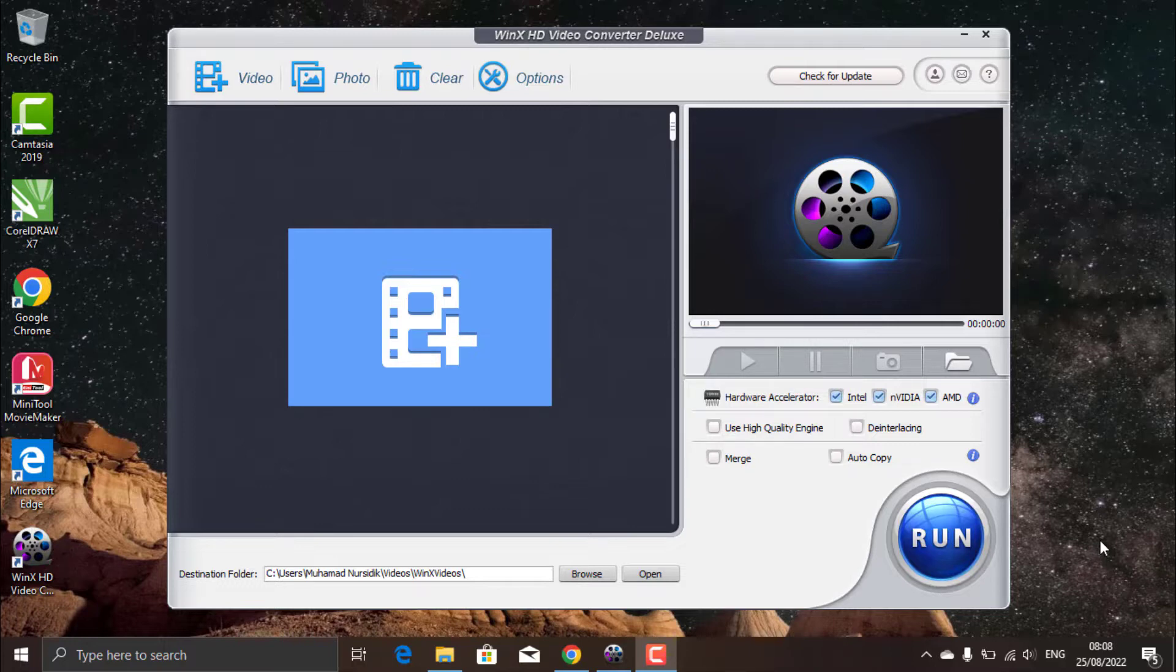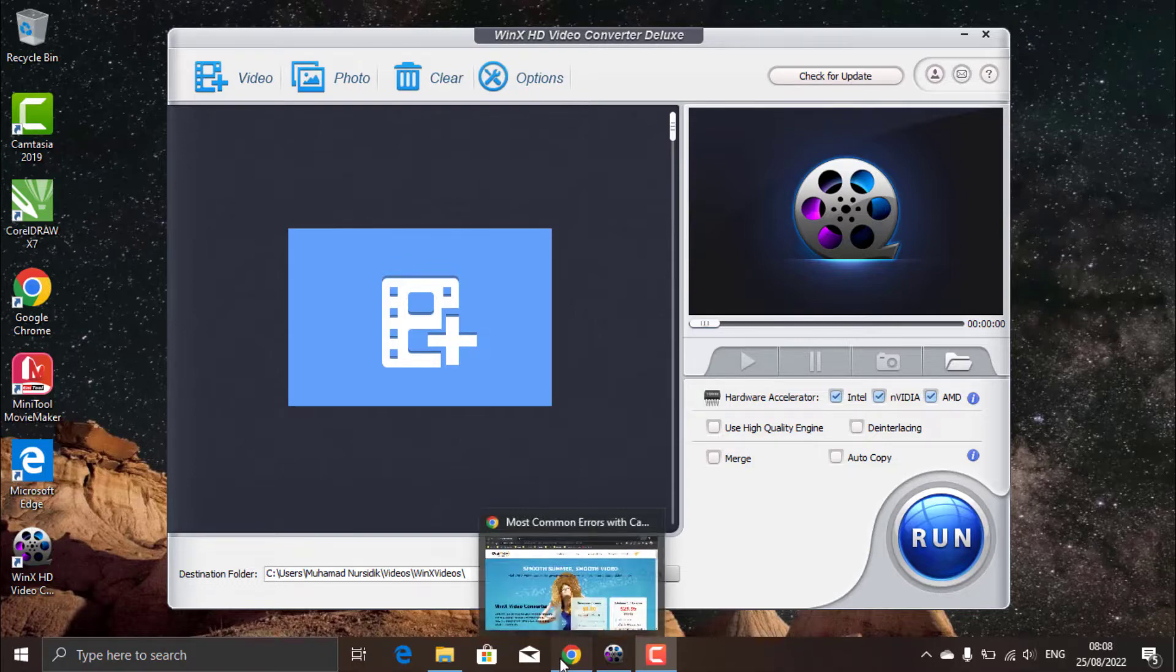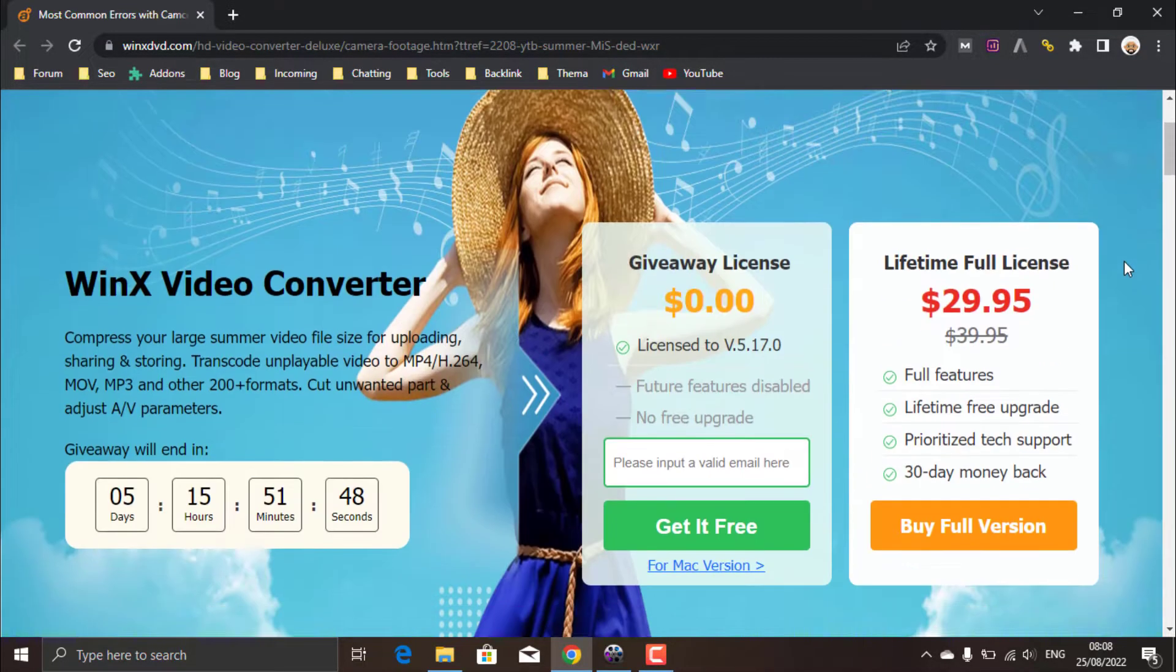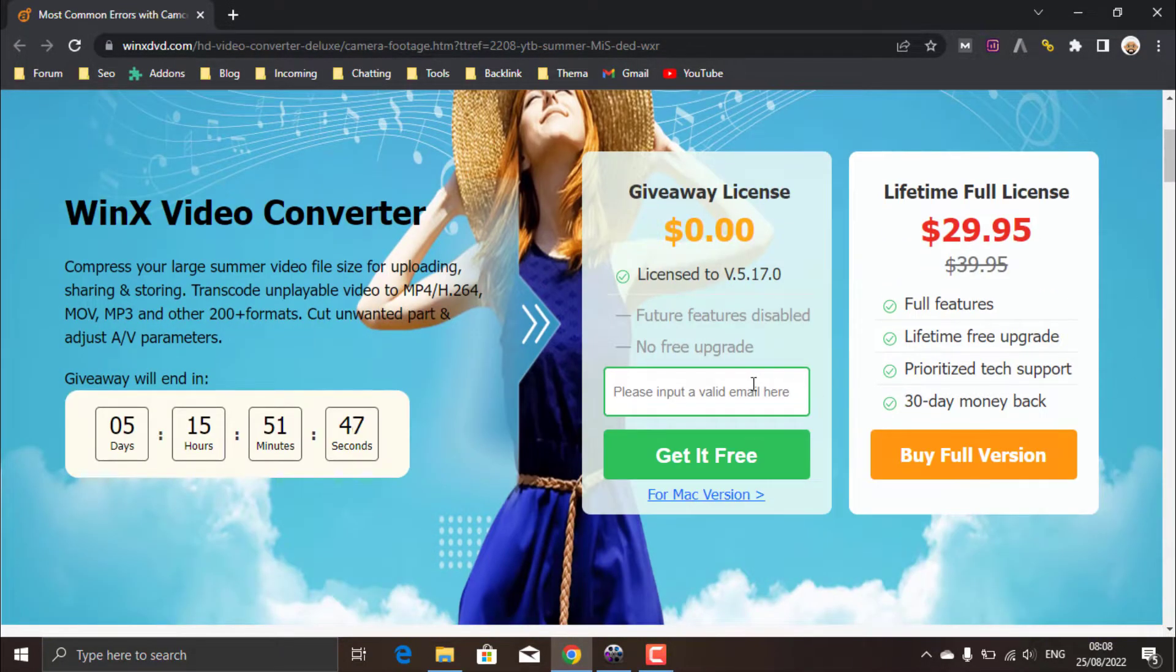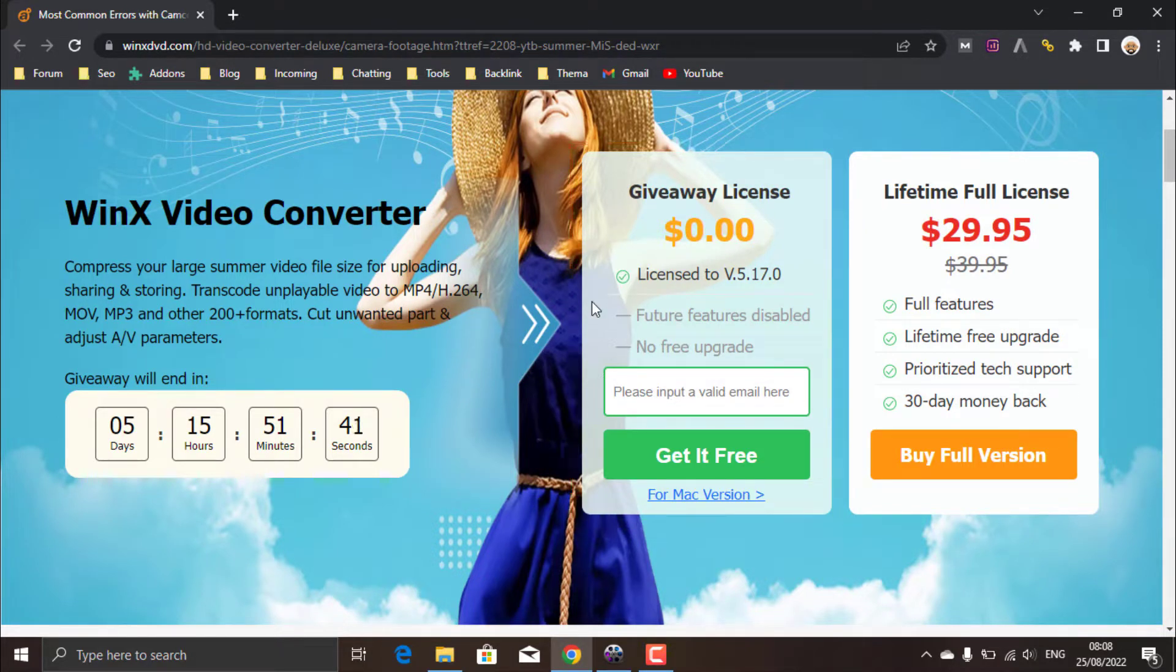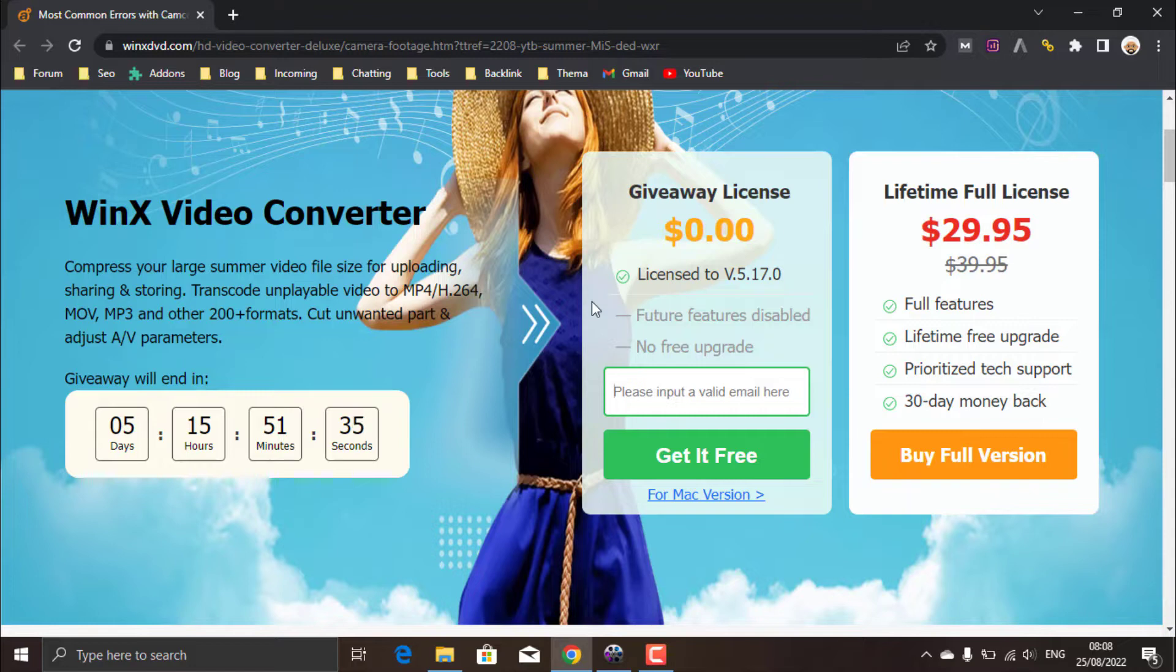And the good news again, WinX Video Converter Deluxe is having a giveaway for you guys. It's very easy to join. You just need to enter your email here. Then the download link for WinX Video Converter Deluxe will be sent to your email for free. Hurry up before it ends. For the link, I place it in the description and comments.